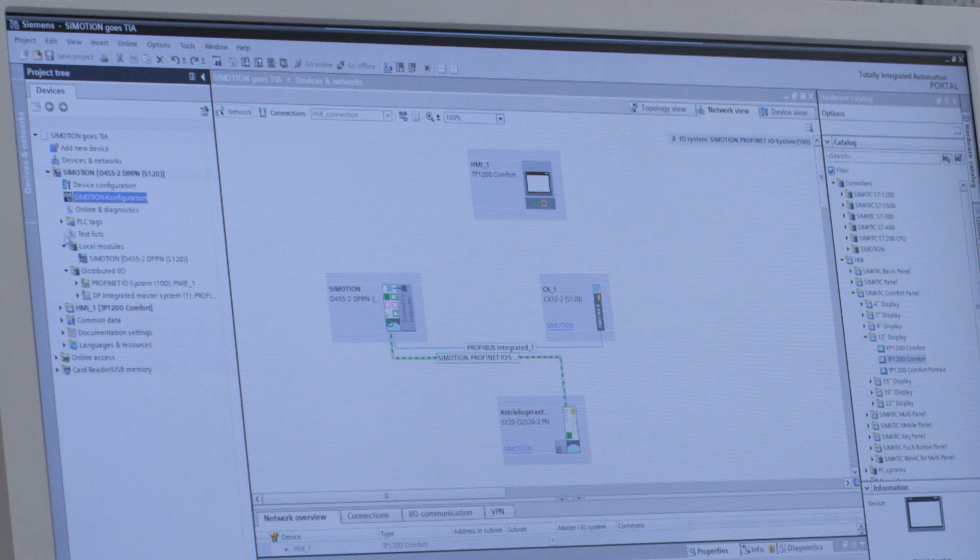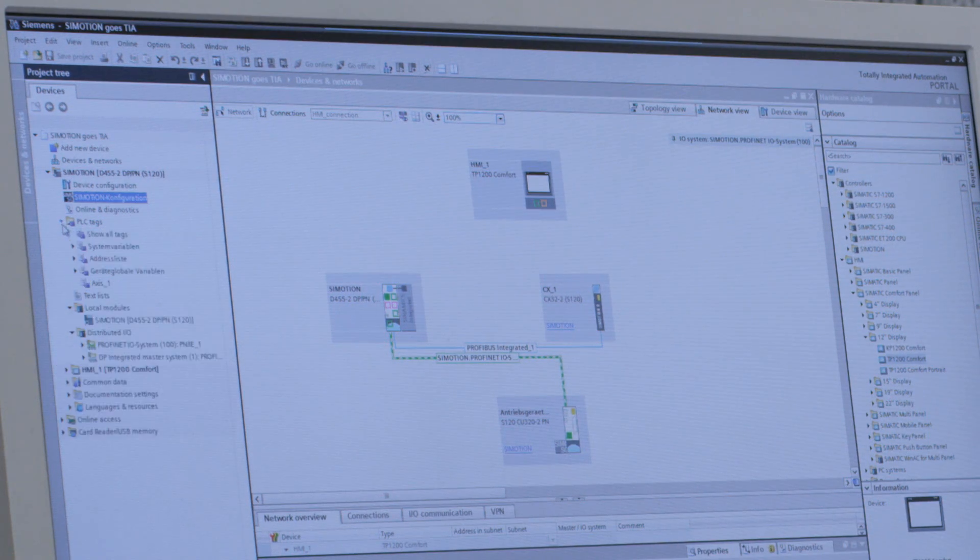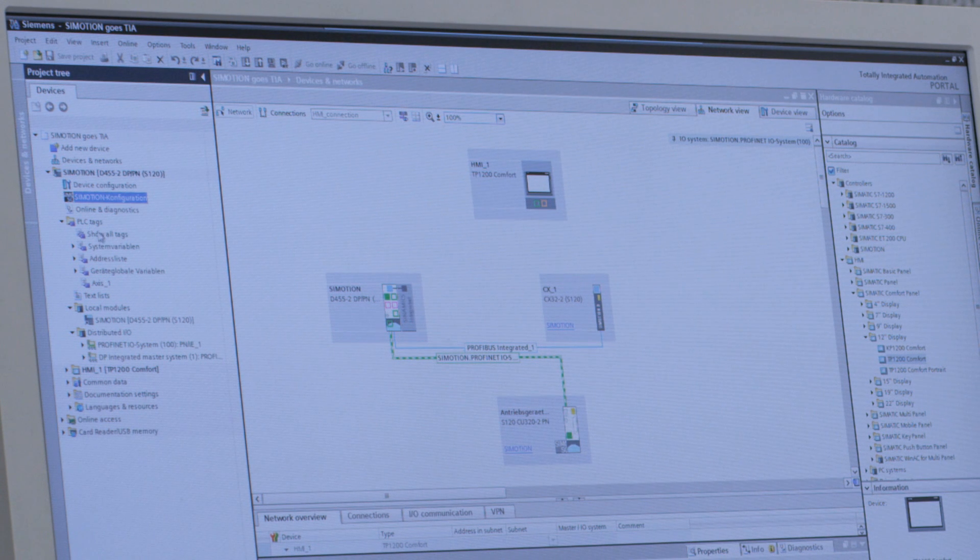By saving and translating the changes in Scout, an automatic synchronization is carried out with the TIA portal, and all data from the Scout are automatically accepted and stored in the TIA portal. We can see this here under the PLC tags.